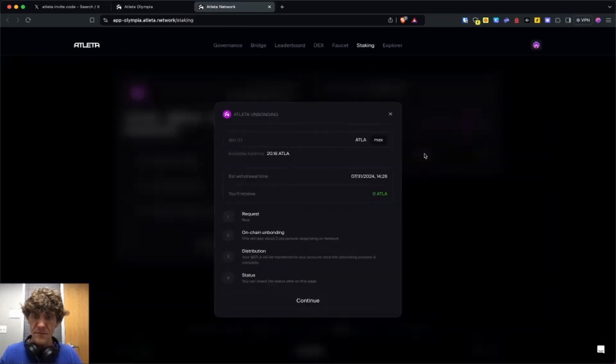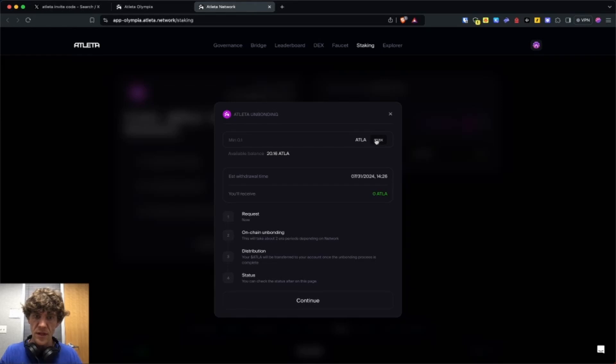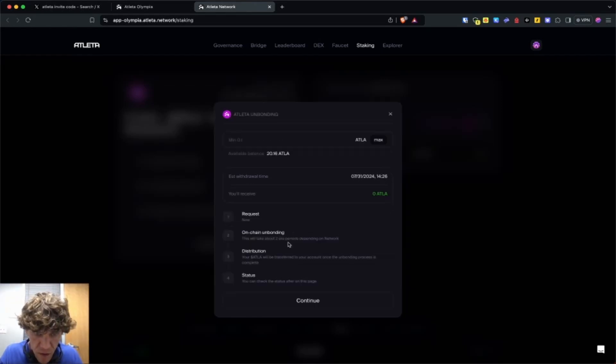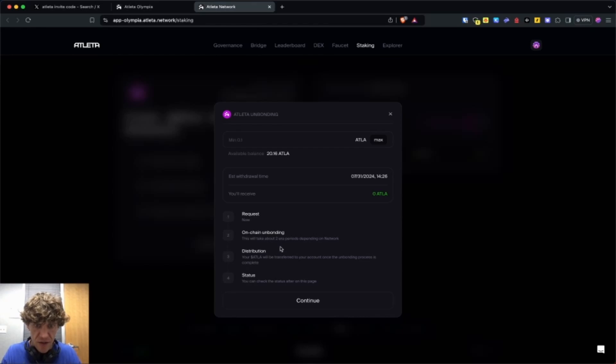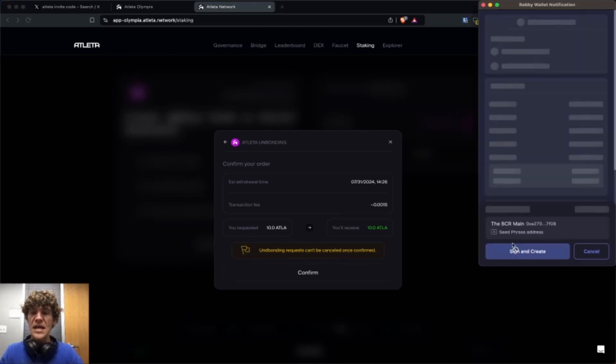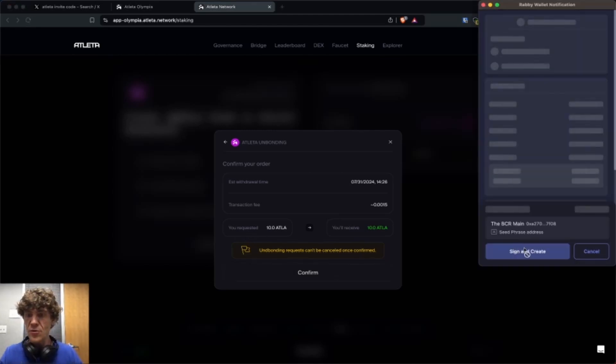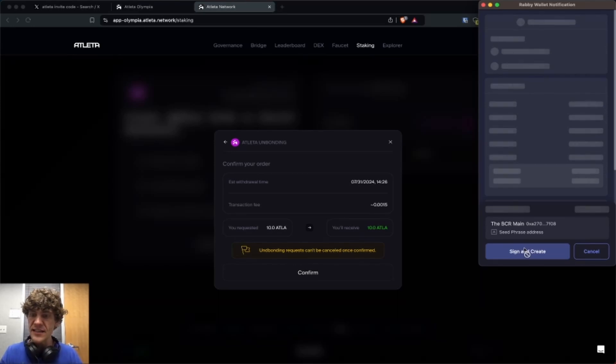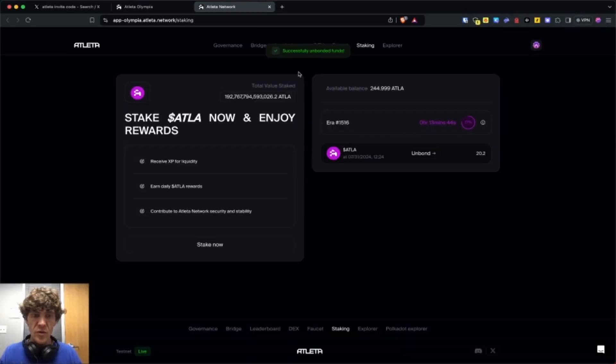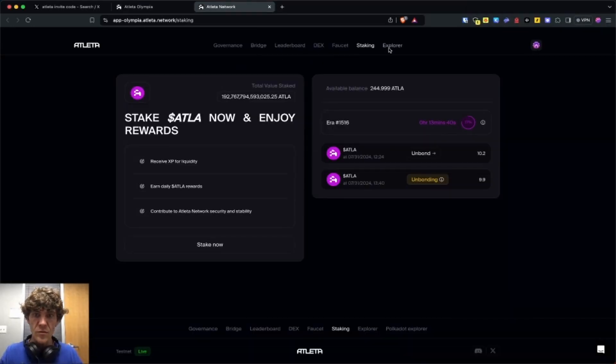And then unstake. So we will unbond, hit the maximum. It'll take about two era period. I'm just going to do half. And there's your fees, request, receive. This one's looking pretty smooth. This little testnet looking pretty smooth.